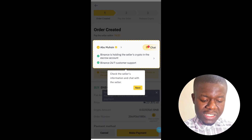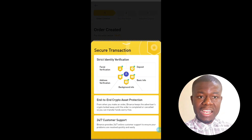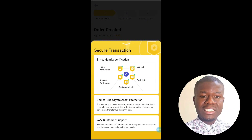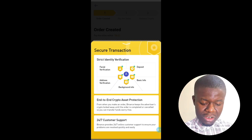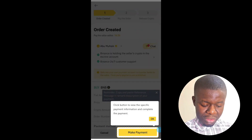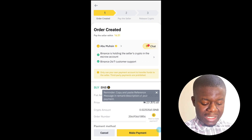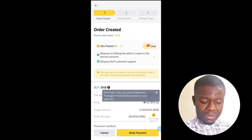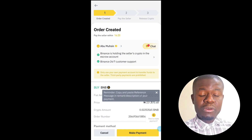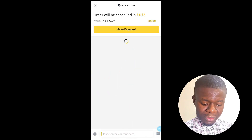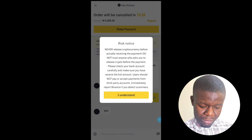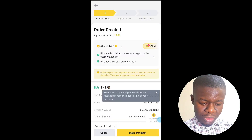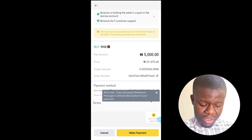So this is the next page — Binance is holding the seller's crypto in an escrow account. That is what the escrow account is all about: Binance holds their crypto until the whole process is completed. I'll click on 'Next.' Now, look at the time limit that Binance is giving you to make payment — make sure you make the payment within that time limit. Before I make payment, I have to confirm if this person is available. I'll chat him up — he said yes, he's online. So I'll proceed to making payment and click on 'Make Payment.' This is the bank account we are transferring to.